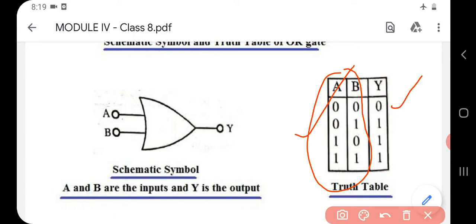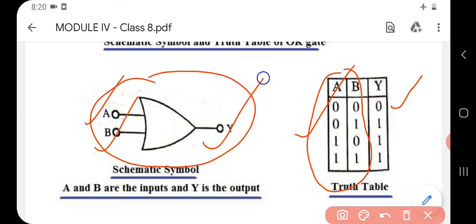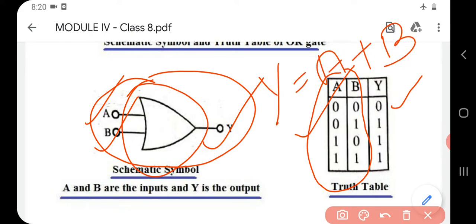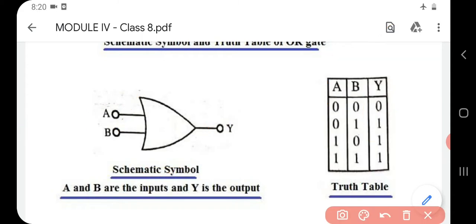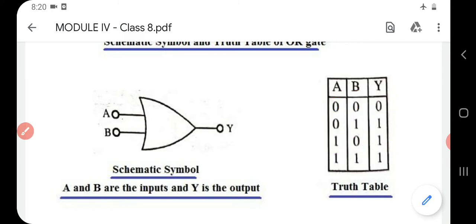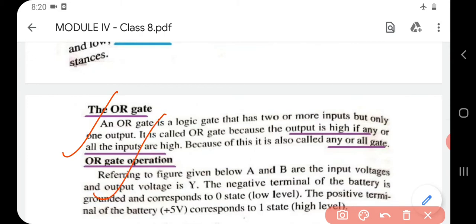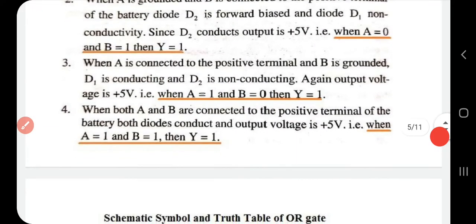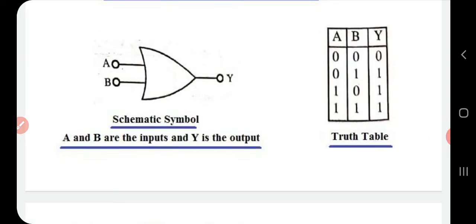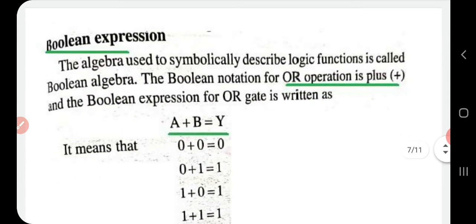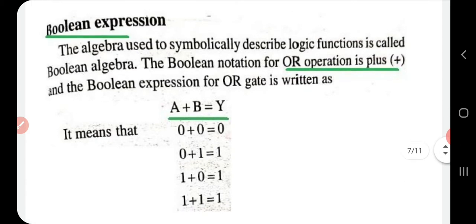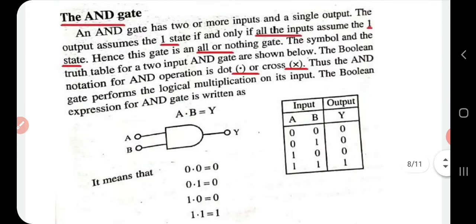The OR gate represents the addition operation. Output Y is represented as A plus B. The truth table shows: A=0, B=0 → Y = 0+0 = 0; A=0, B=1 → Y = 0+1 = 1; A=1, B=0 → Y = 1+0 = 1; A=1, B=1 → Y = 1+1 = 1. You should study the definition, operation from the circuit diagram, various input combinations, schematic diagram, and truth table for the OR gate.